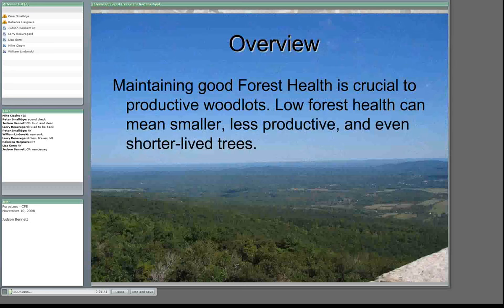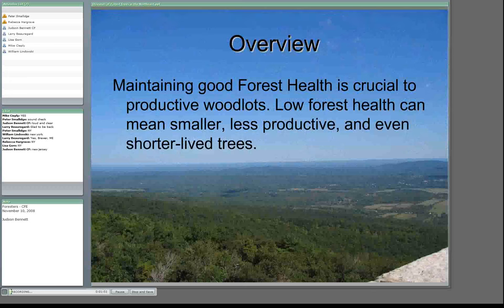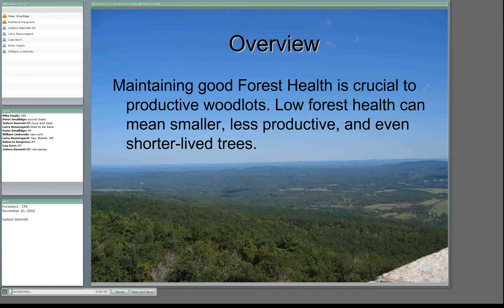Whenever I talk about forest diseases, the first thing you really want to preface it all with is forest health. Individual diseases on individual trees don't really mean that much, but when you have a lot of disease on a lot of different trees, or one serious disease on a lot of trees, that can really have an effect on overall forest productivity. Low forest health can mean smaller, less productive, and even shorter-lived trees, which can affect all of our goals in forestry.